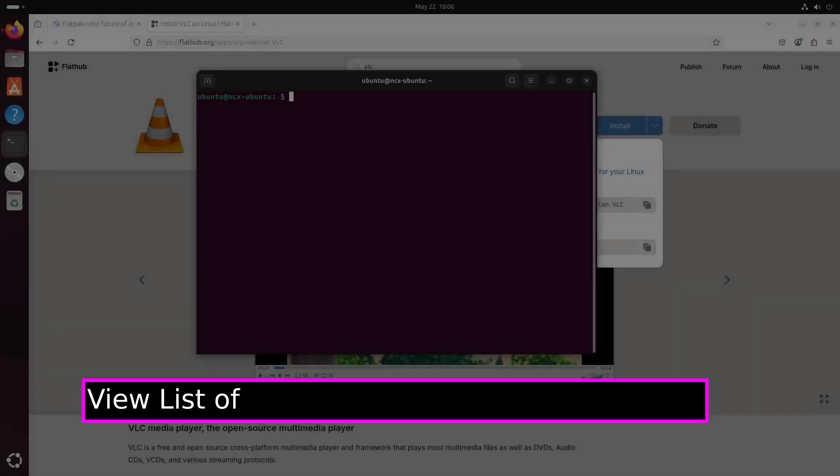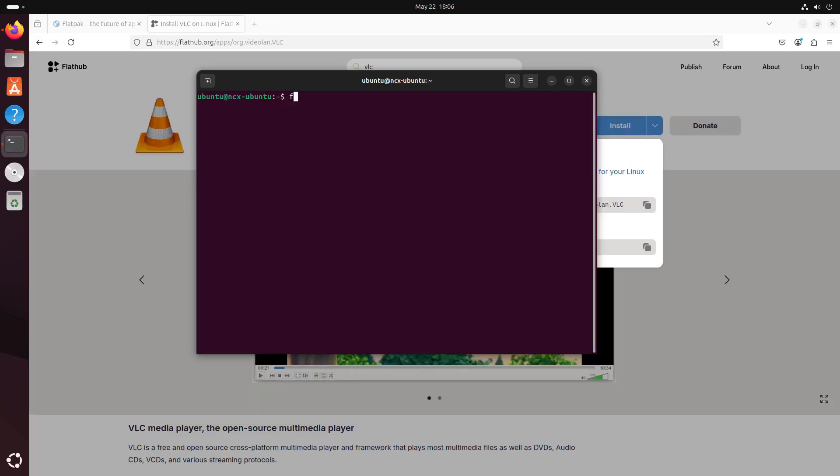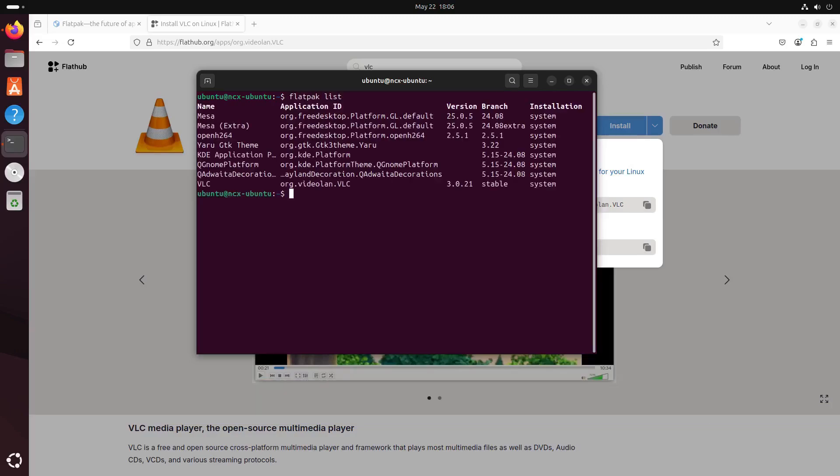How to see the list of all installed Flatpak applications? We can simply run this command: flatpak list. This will display the app name, version, and the origin.